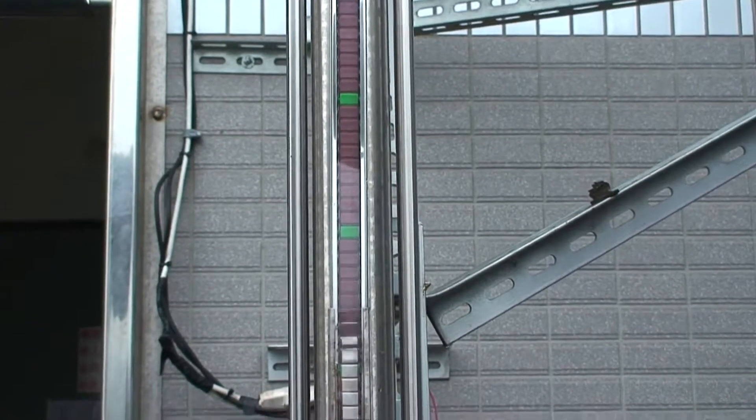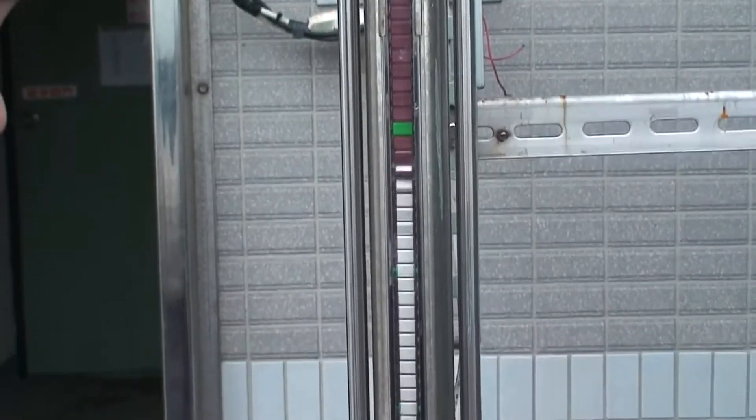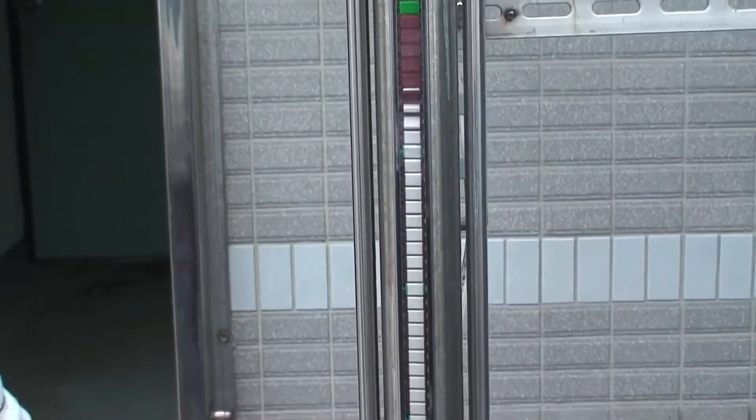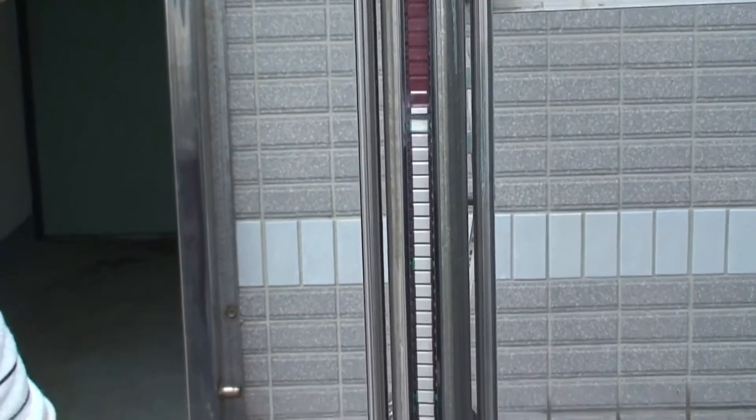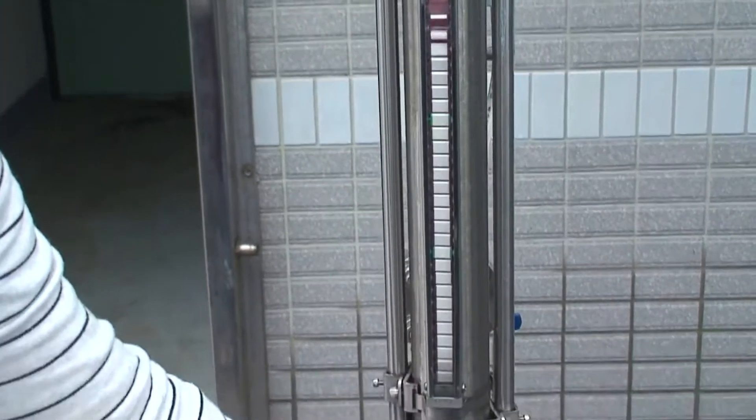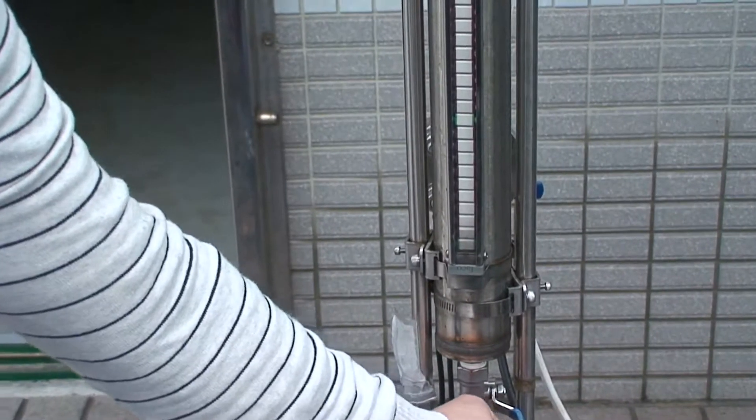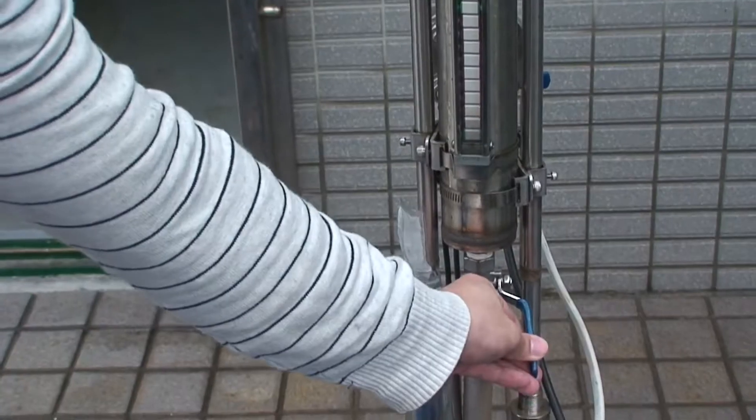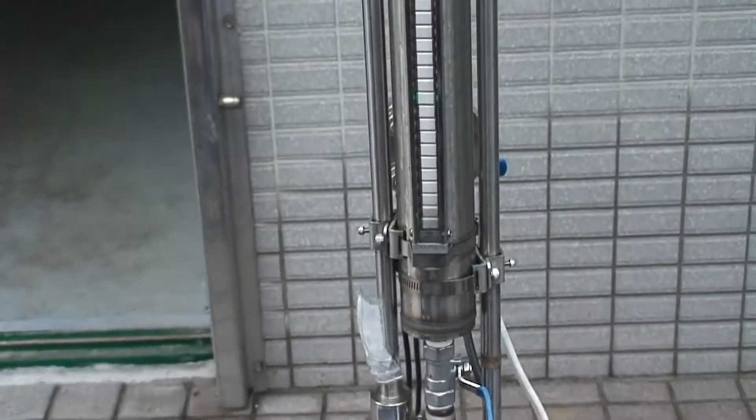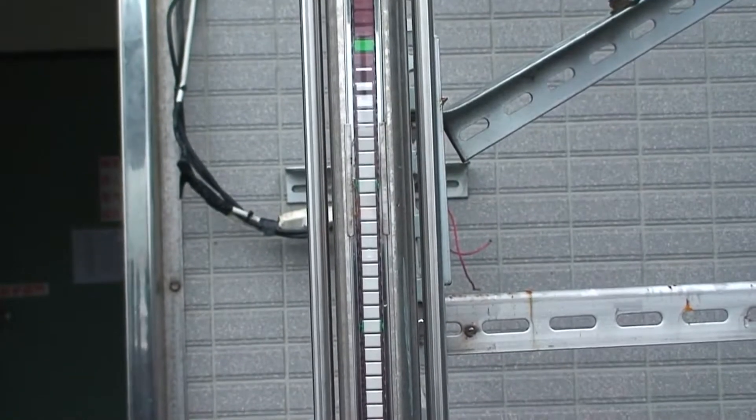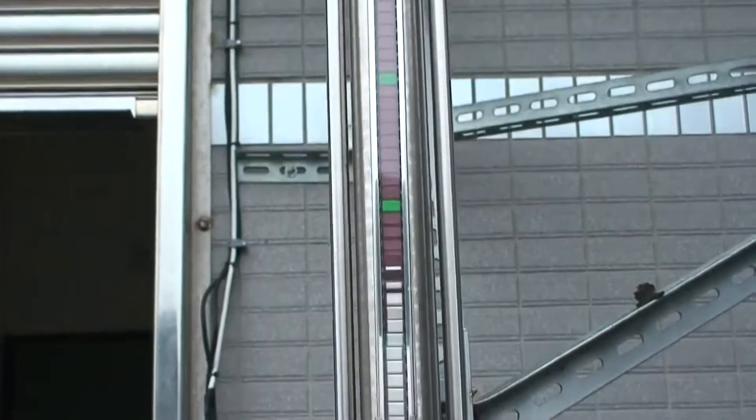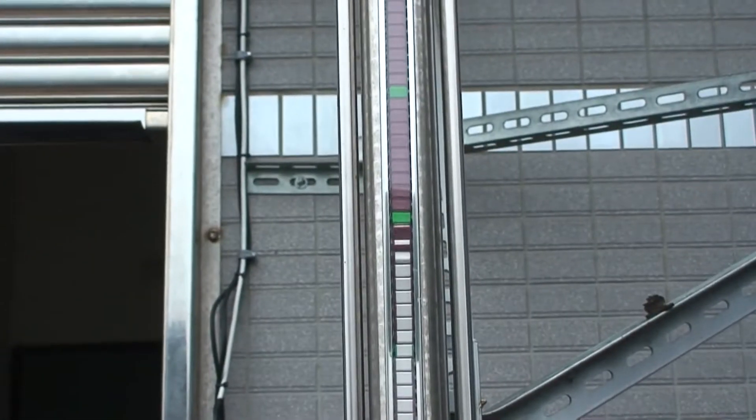So it's emptying out and the level of the liquid is dropping, and we're just adjusting the liquid, and you can see there it's going back up again.